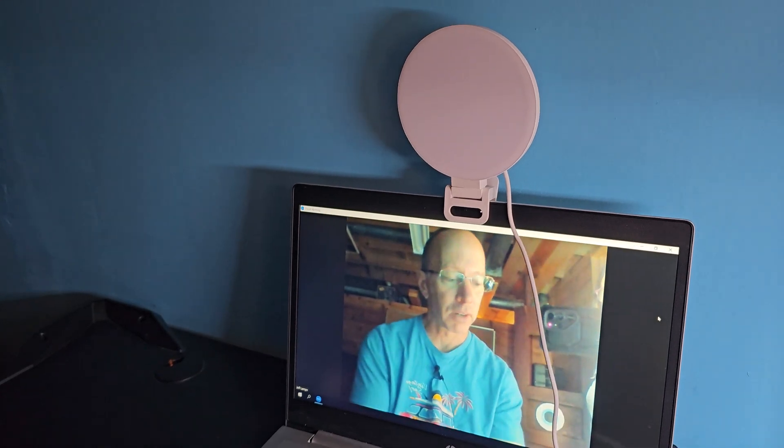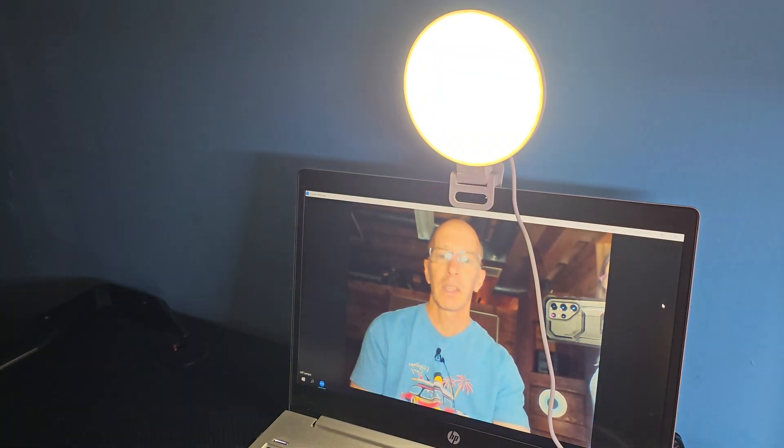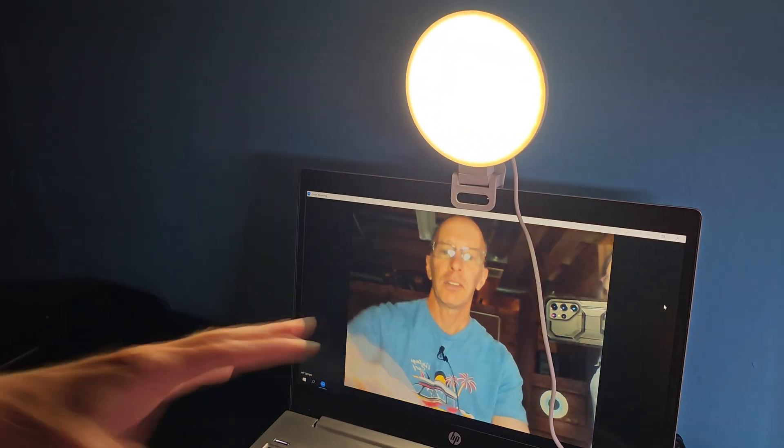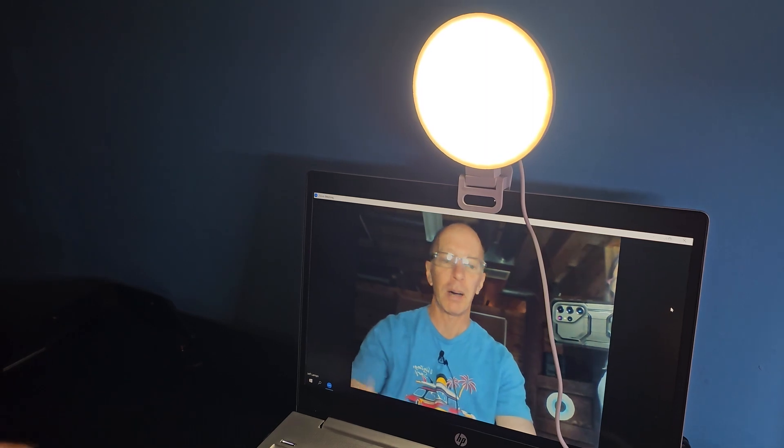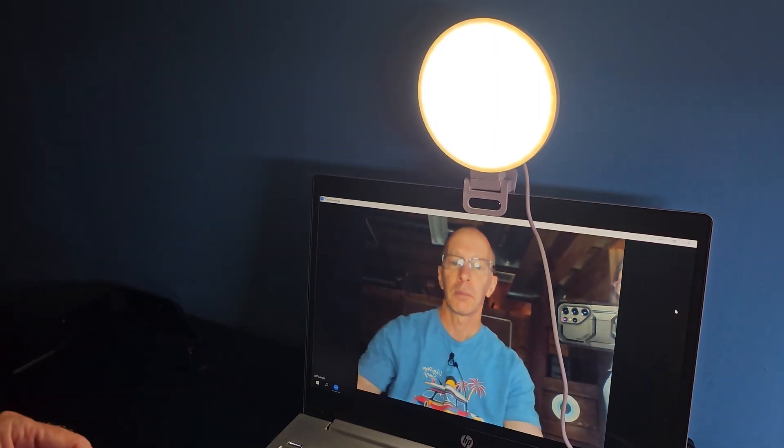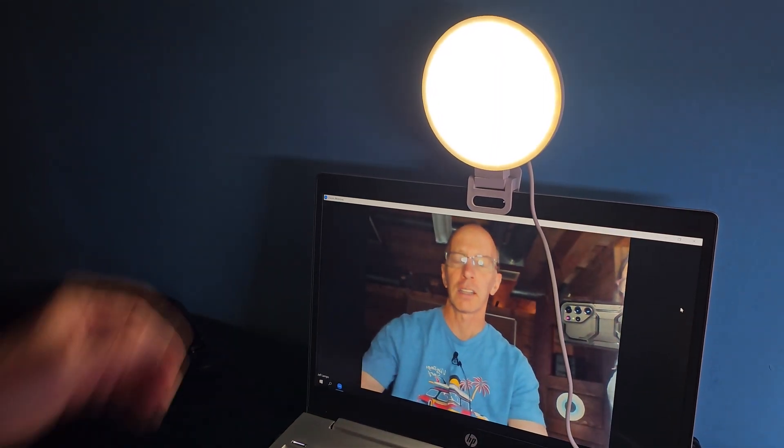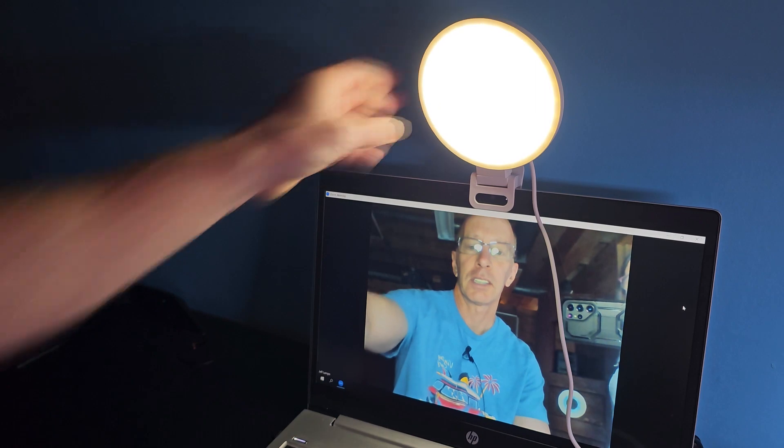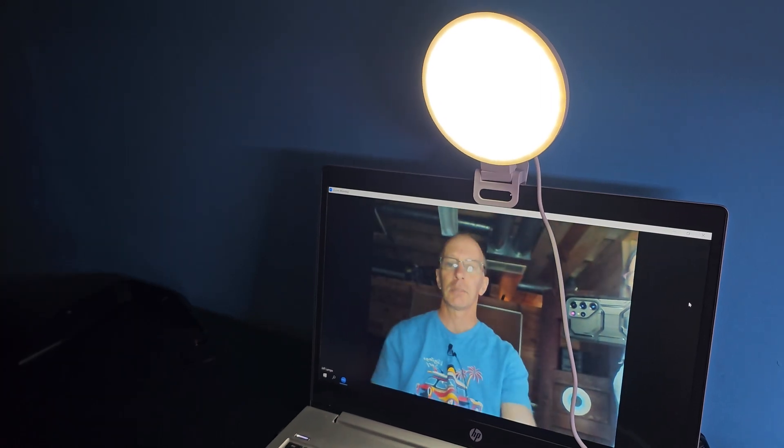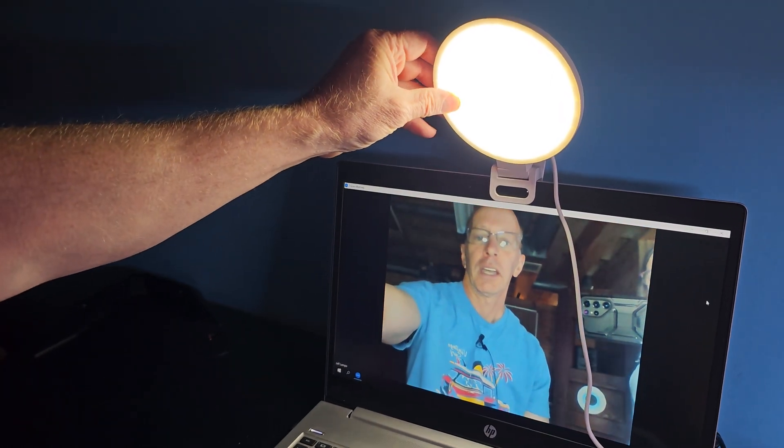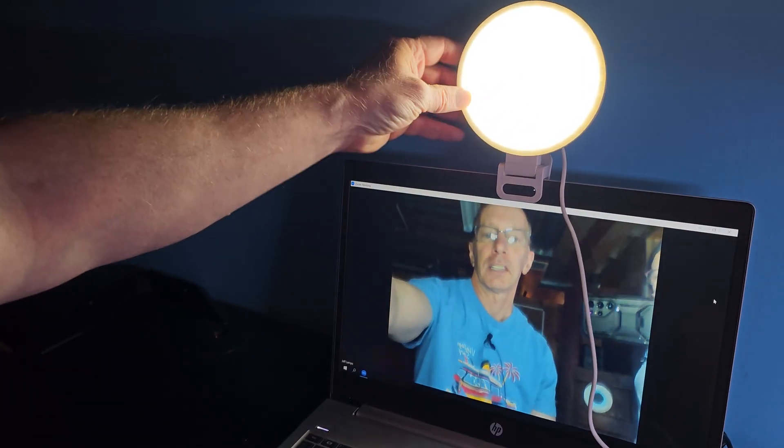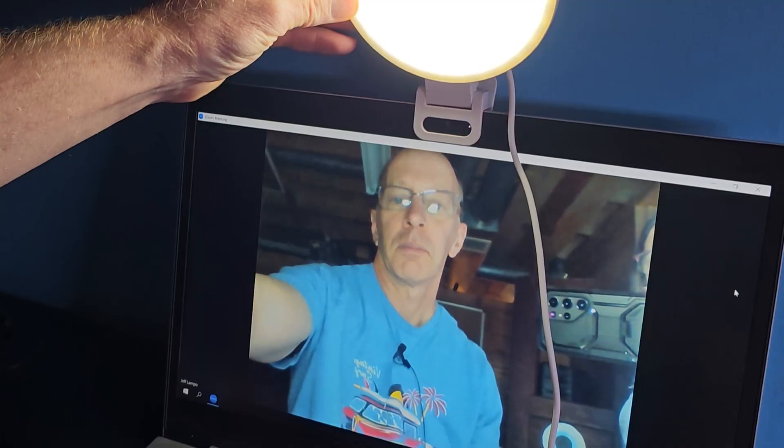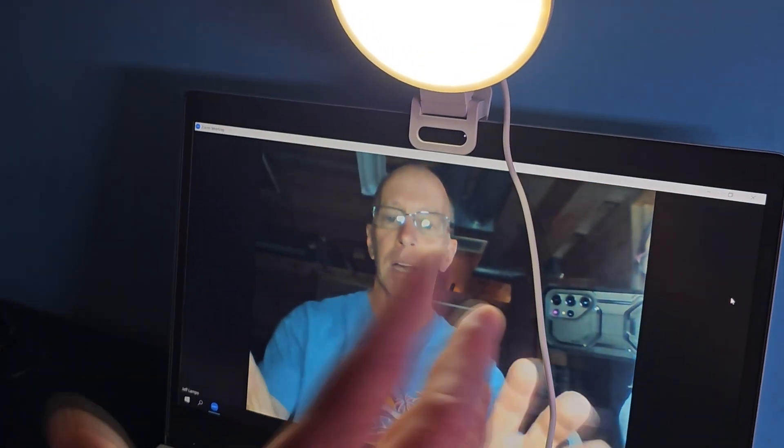So now I'm going to go ahead and turn this on. And you can see, boom, I really pop out in the video. I can lessen the light a little bit. I can adjust it so it's not into my eyes. And it's a very soft light, I can make my face and my body really come out in the video.